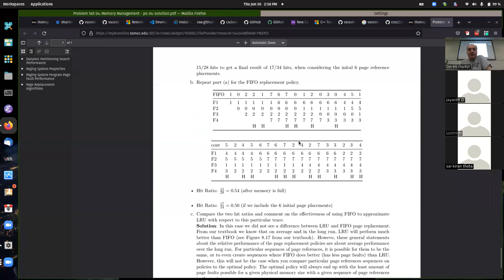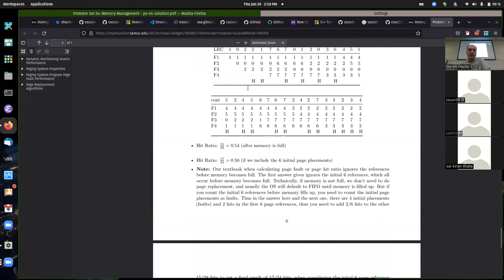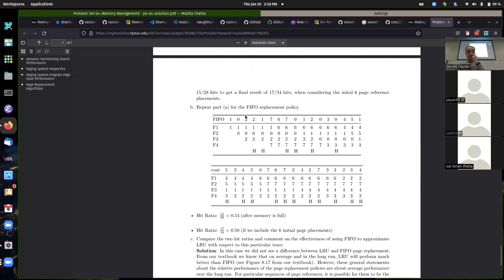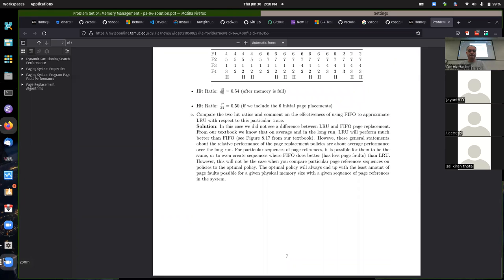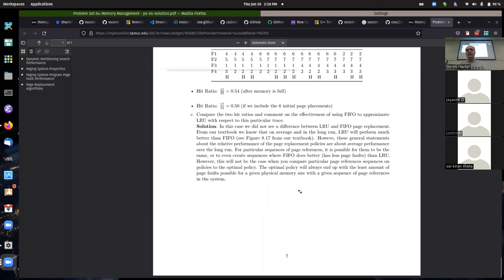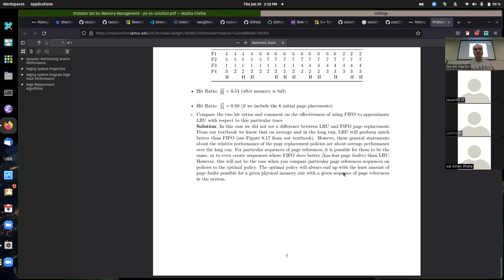Make sure you understand how clock works, because as a result of implementing the programming assignment you have to understand it well and implement it in code. You might get questions requiring optimal, clock, LRU, or FIFO on our next test.